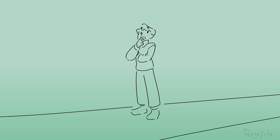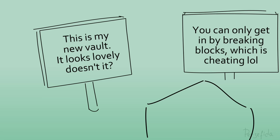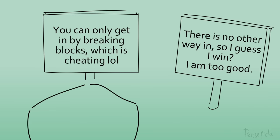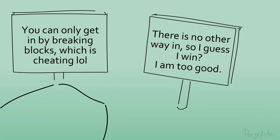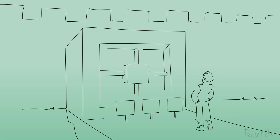Today we're trying to achieve another floating island, but I want to read what this says. This is my new vault. It looks lovely, doesn't it? You can only get in by breaking blocks, which is cheating lol. There is no other way in, so I guess I win. I am too good.